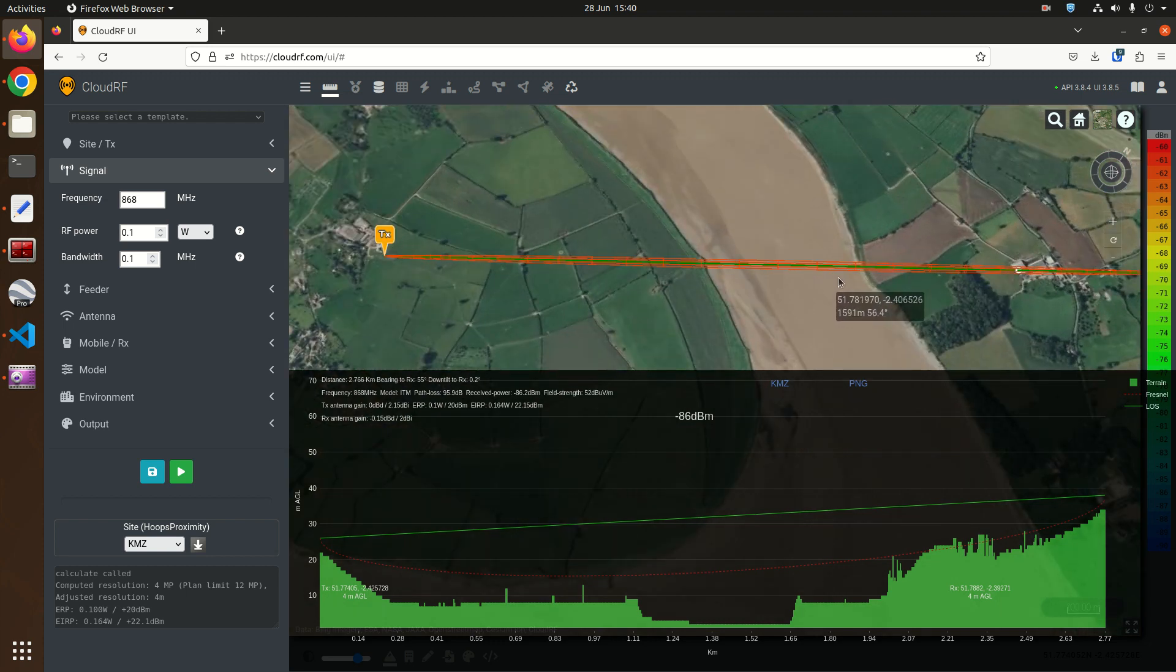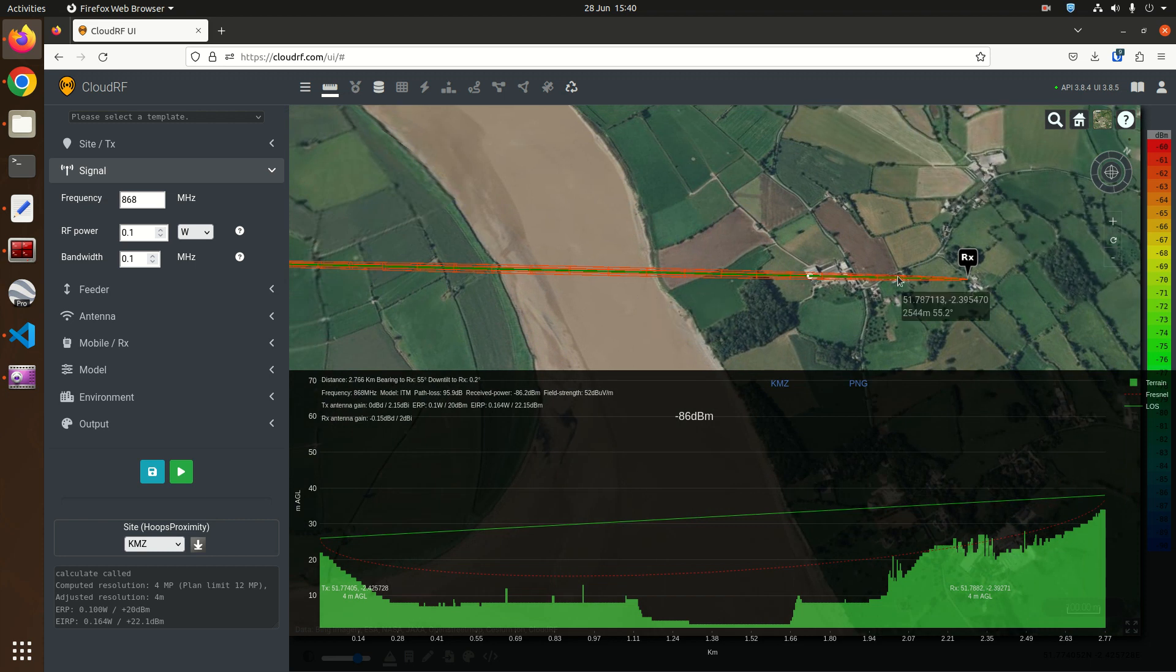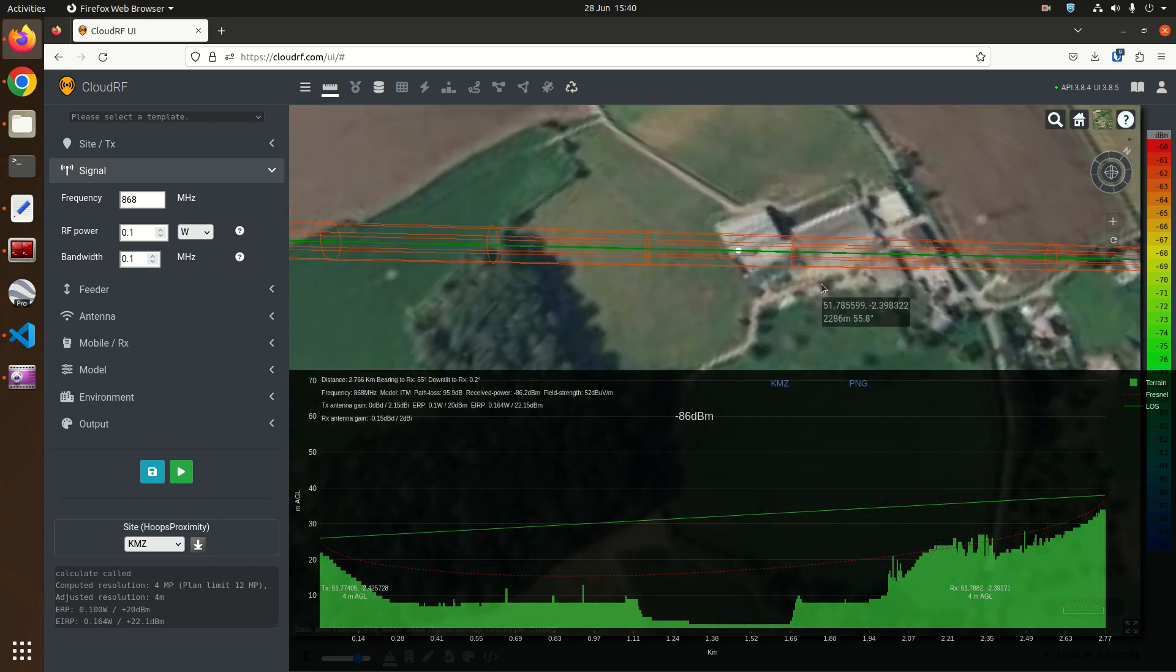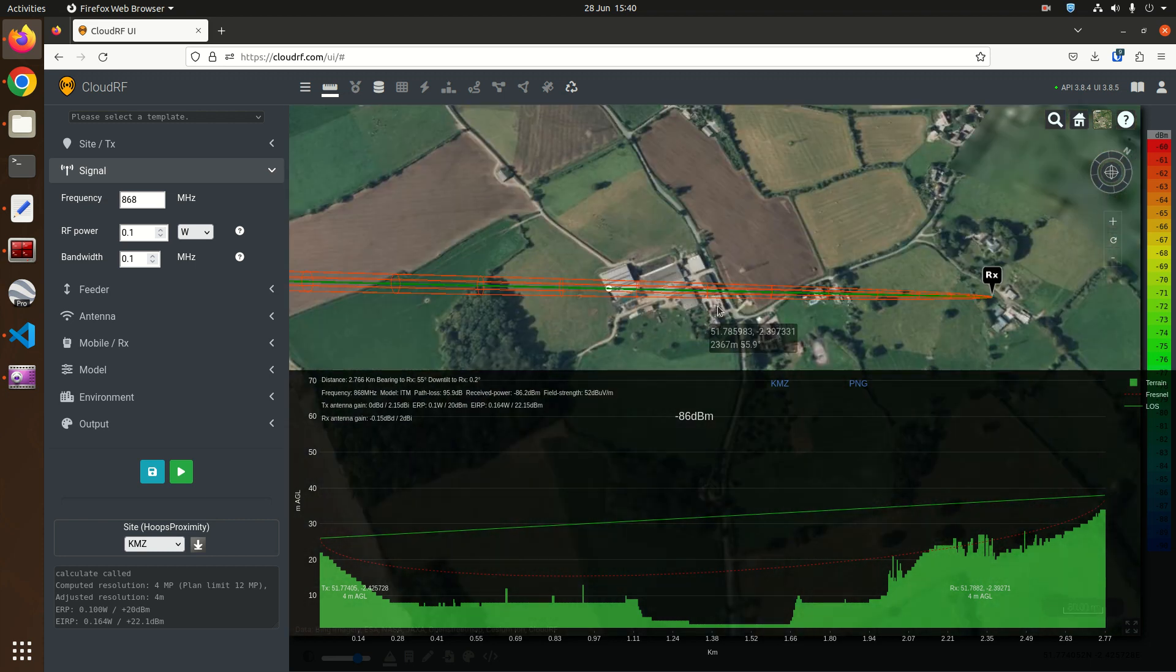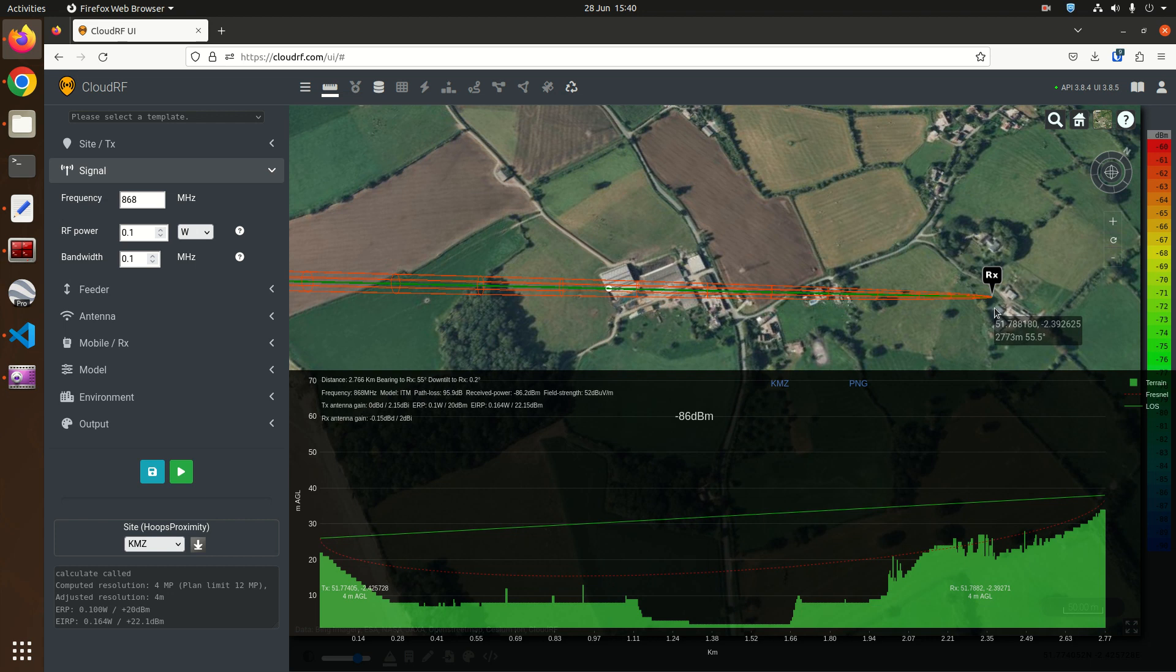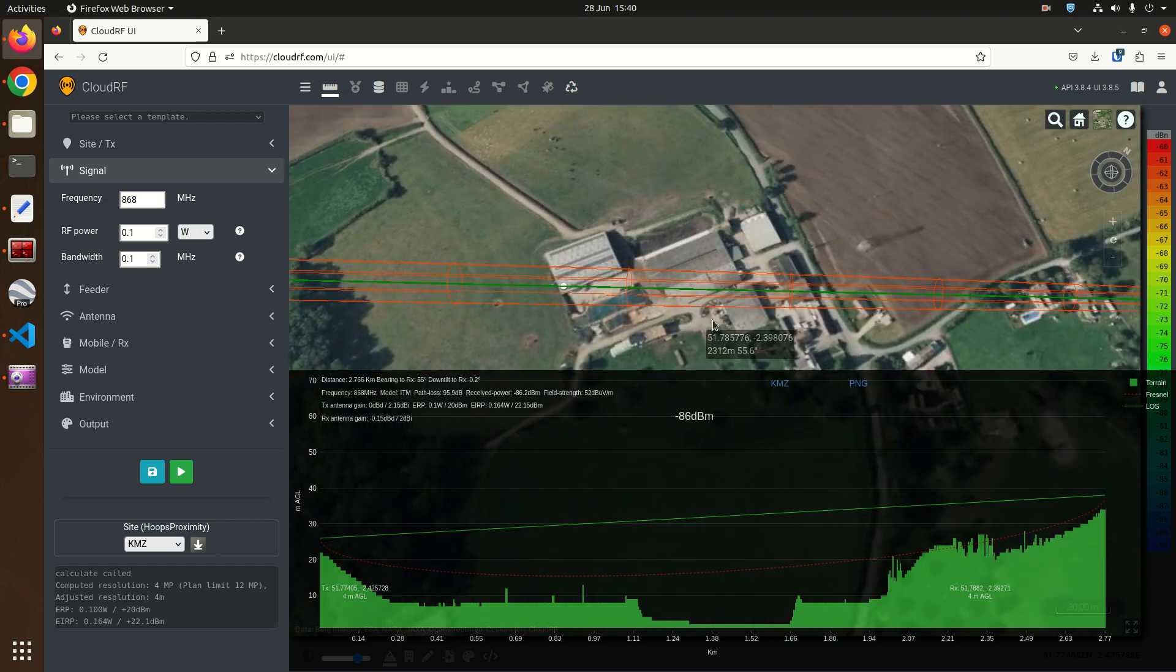So now we've learned about the basics of the Fresnel zone let's go and apply this theory to clear this obstruction. We want to get a good quality link here but we have a farm that is blocking our Fresnel zone right here.